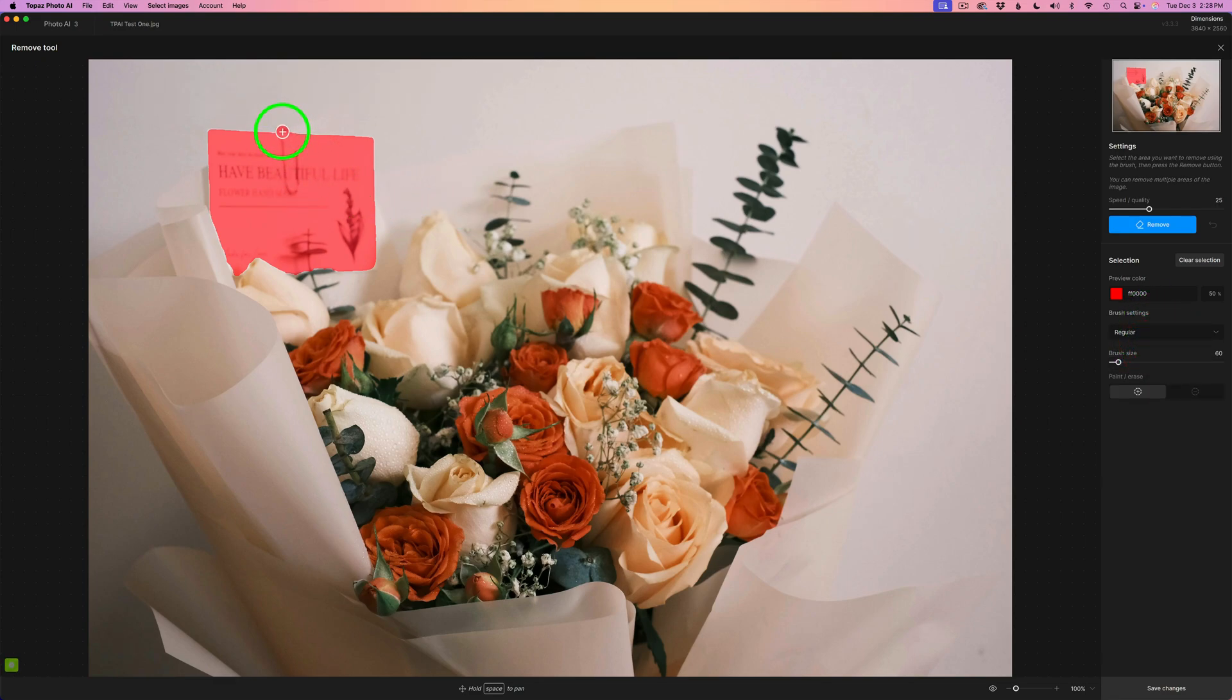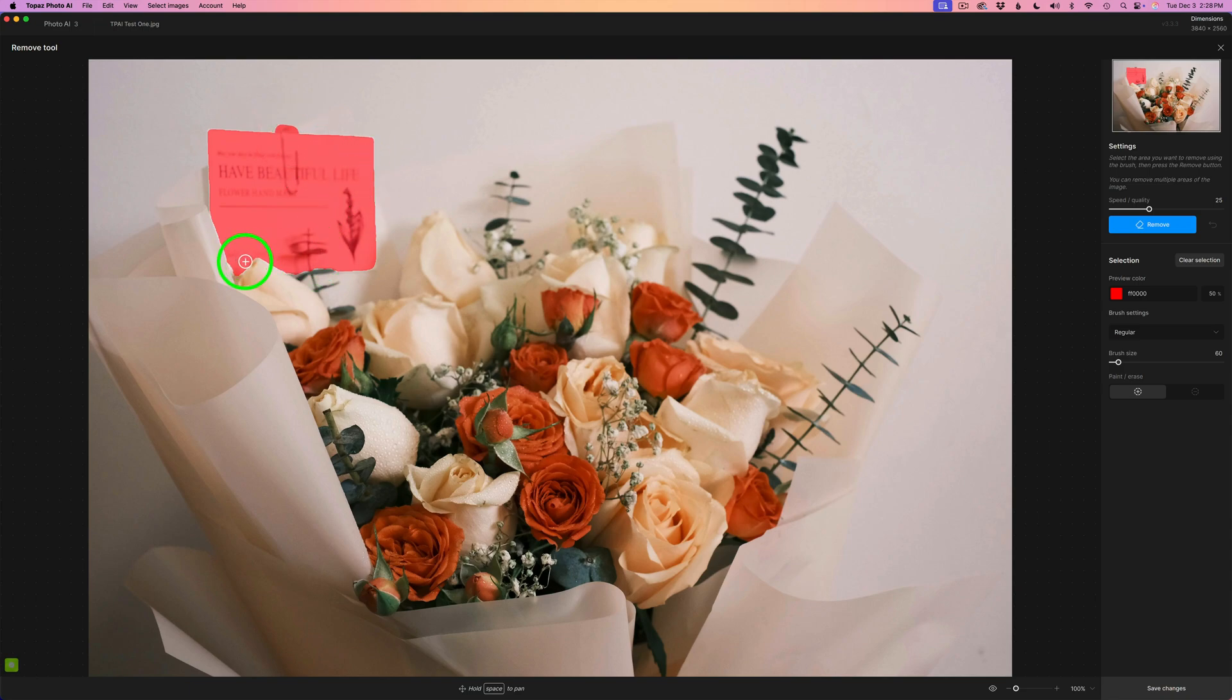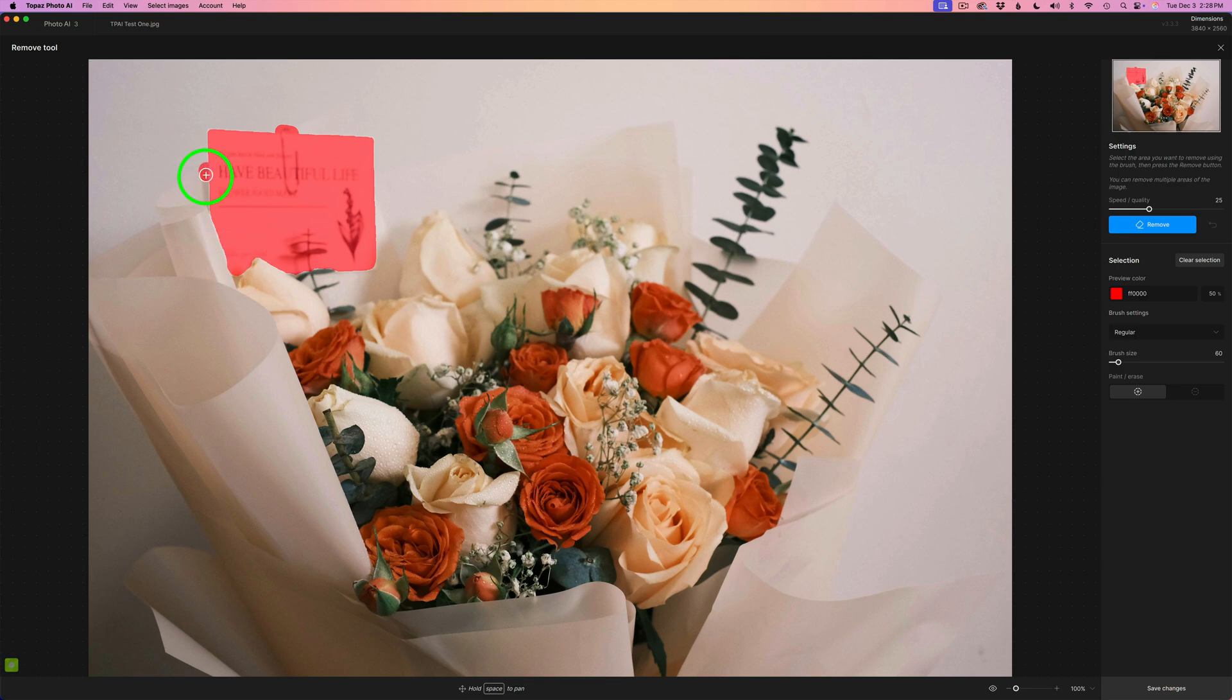And now we're going to click on the dropdown and get the regular brush. And what I'll do is just paint right over here. And I think that's okay there. Maybe I'll just paint right along here. I'll paint this little area right here. And now I'll click Remove.